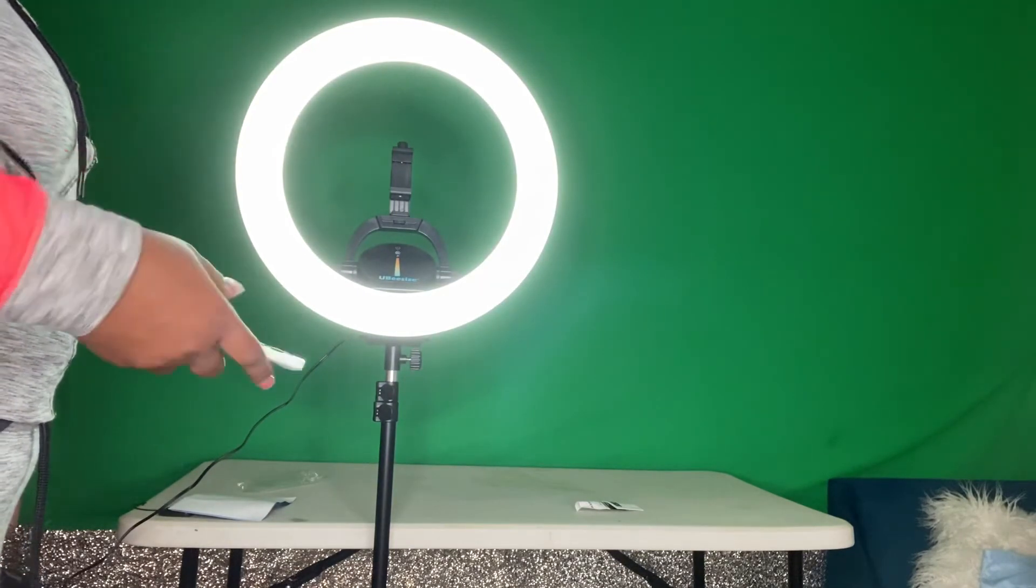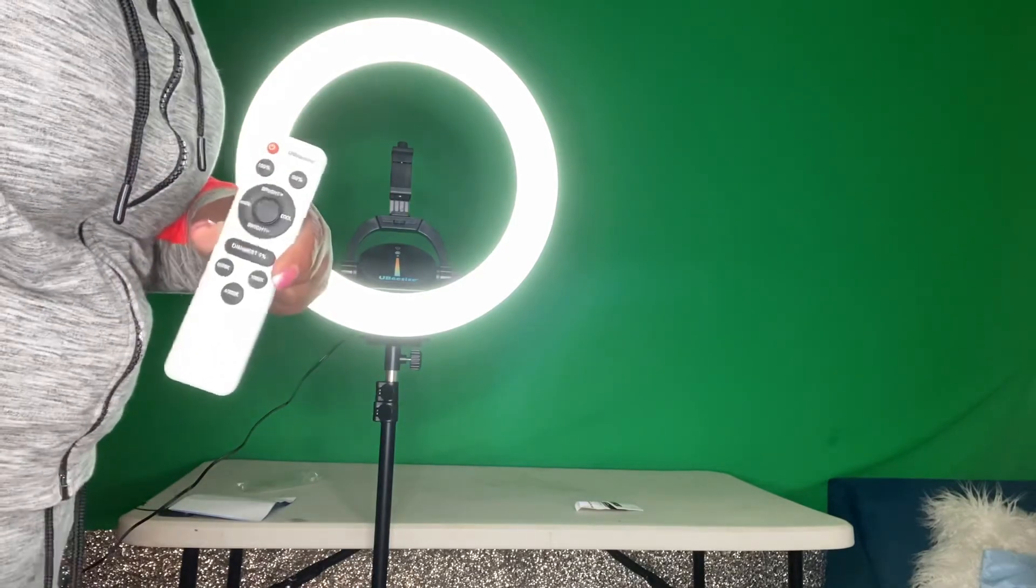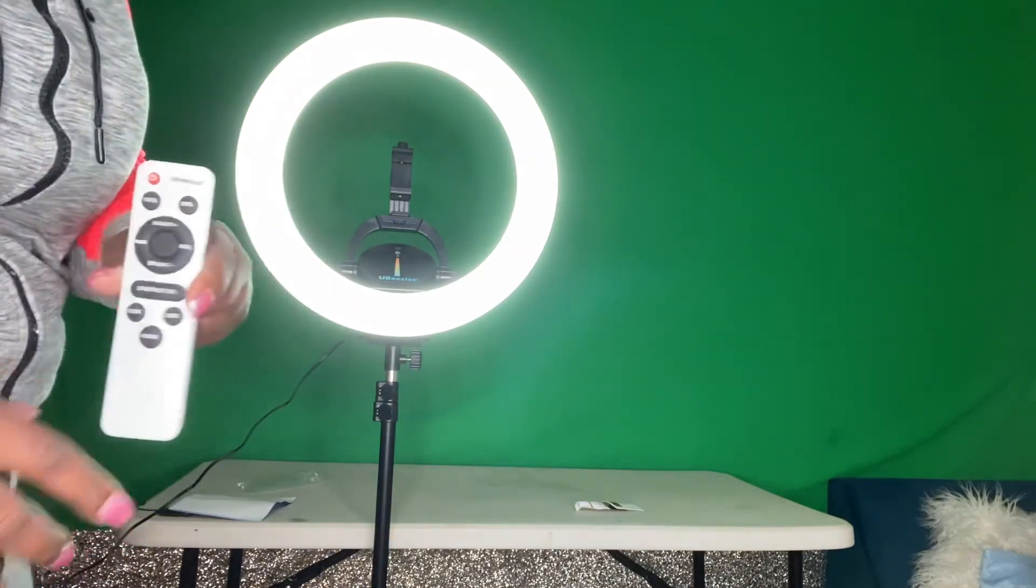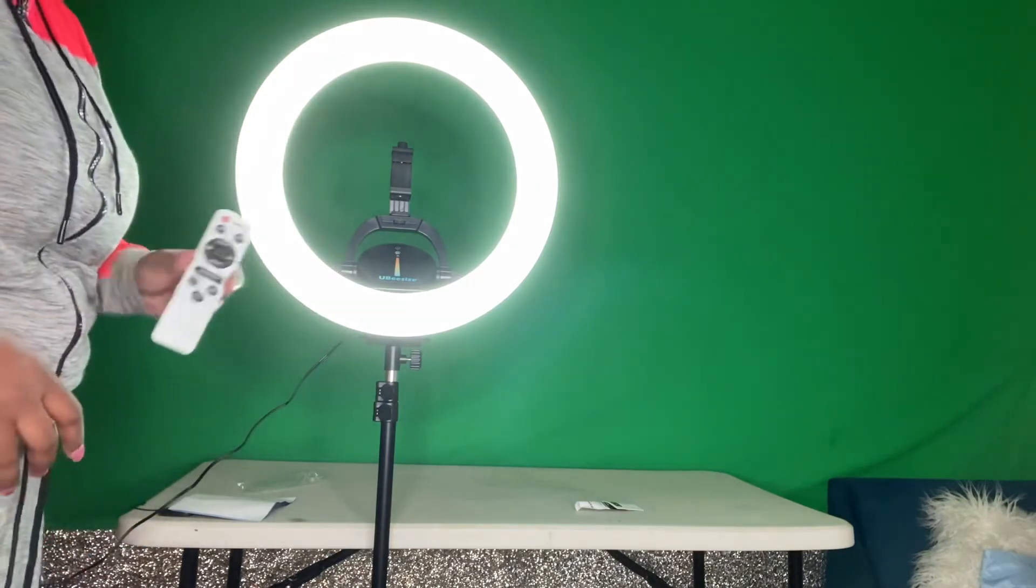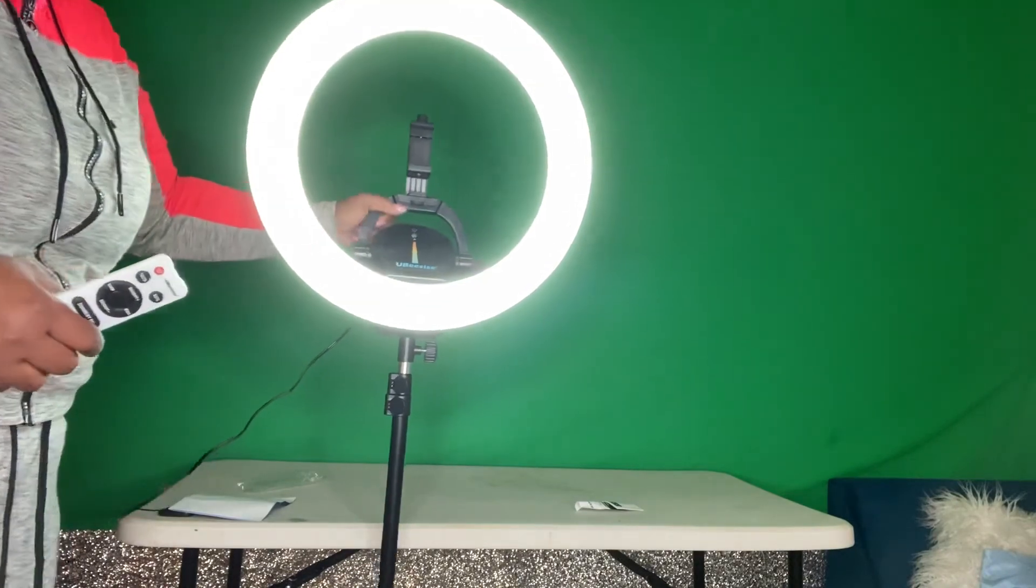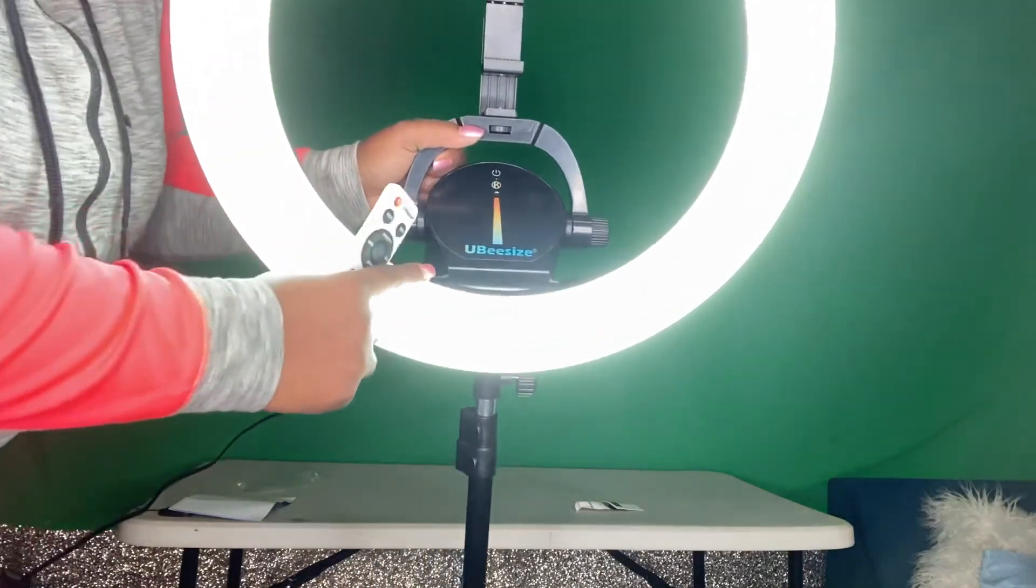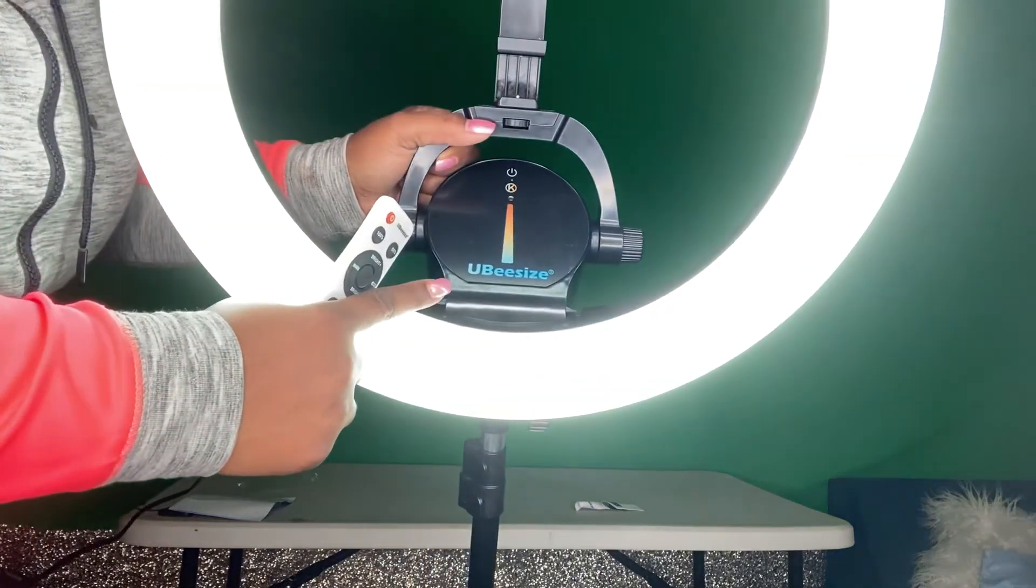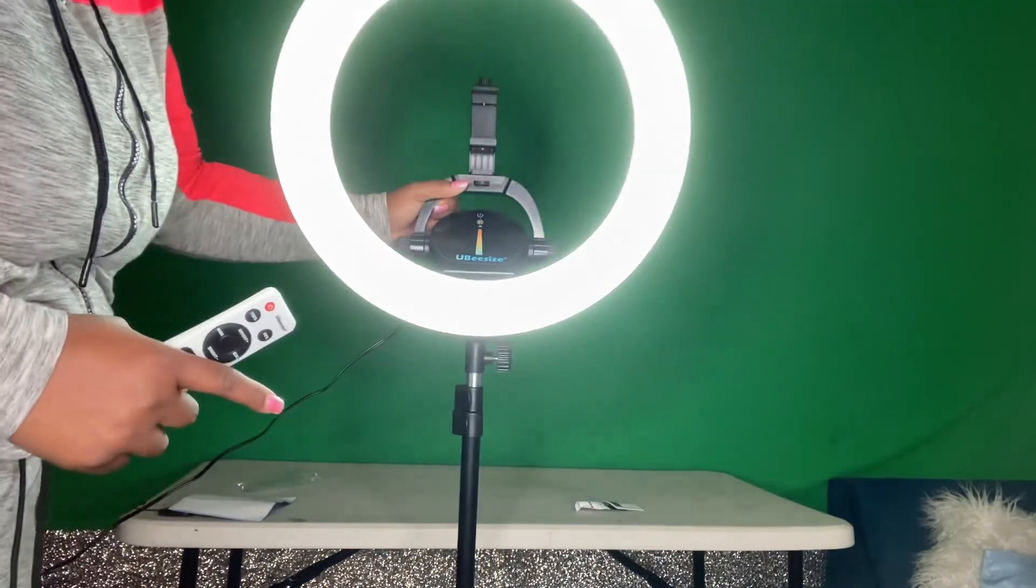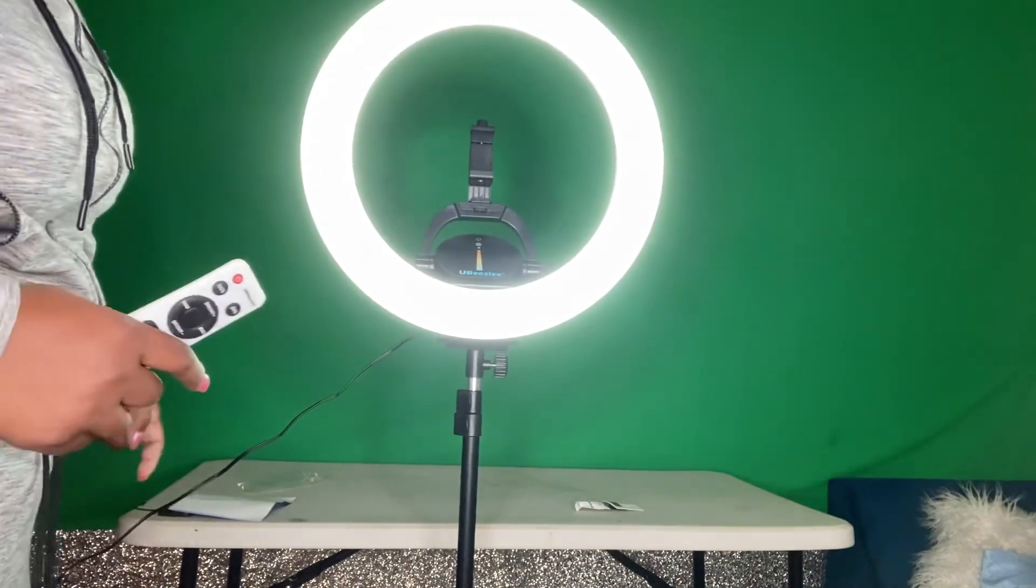So that's it, here's a review, remote, 15 inch, UB size, 16 inch ring light.